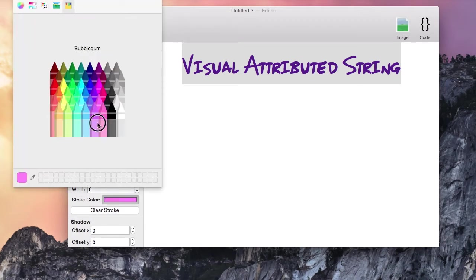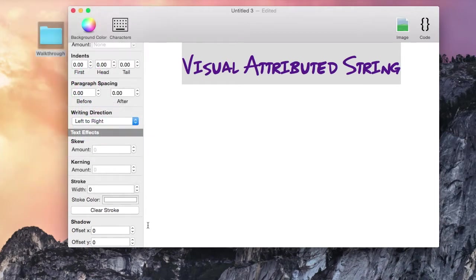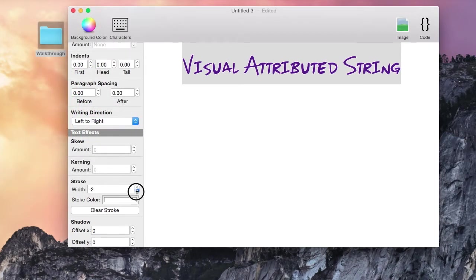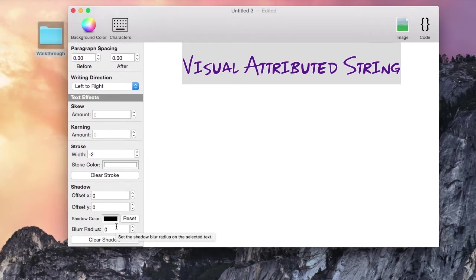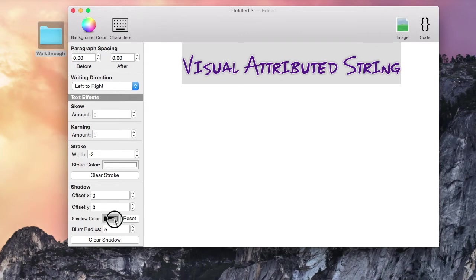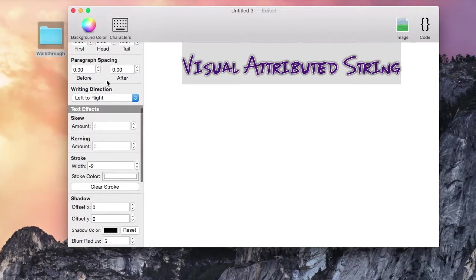Let's add a bit of stroke. Now I'll add a shadow to make the text stand out better.